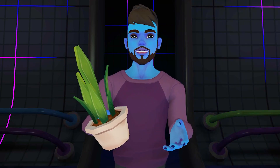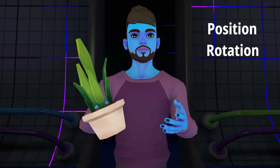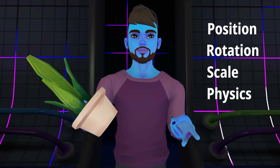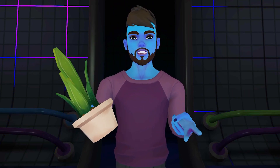ObjectSync will update an object's position, rotation, scale, and some physics properties. To sync other data, we need variables.